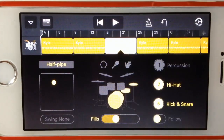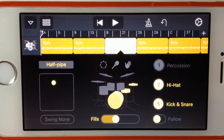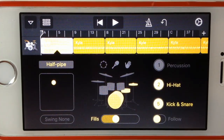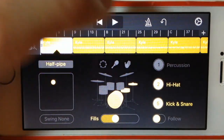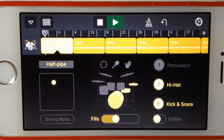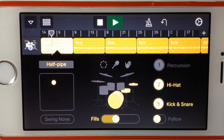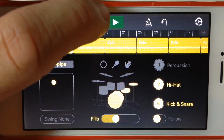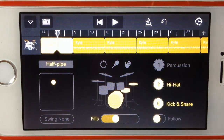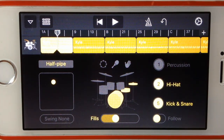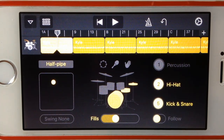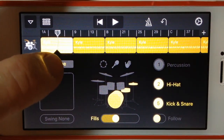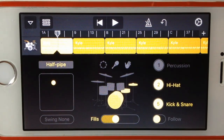Here's the beat that GarageBand has thought Kyle should play for this song. Let's have a listen. So not bad — it does fit the song, good sort of rhythm, seems to work well. If we're not happy with that but we sort of like the idea of Kyle's drumming, what we can do is jump in here where it says Half Pipe, and we can adjust the preset of this particular part of the track.